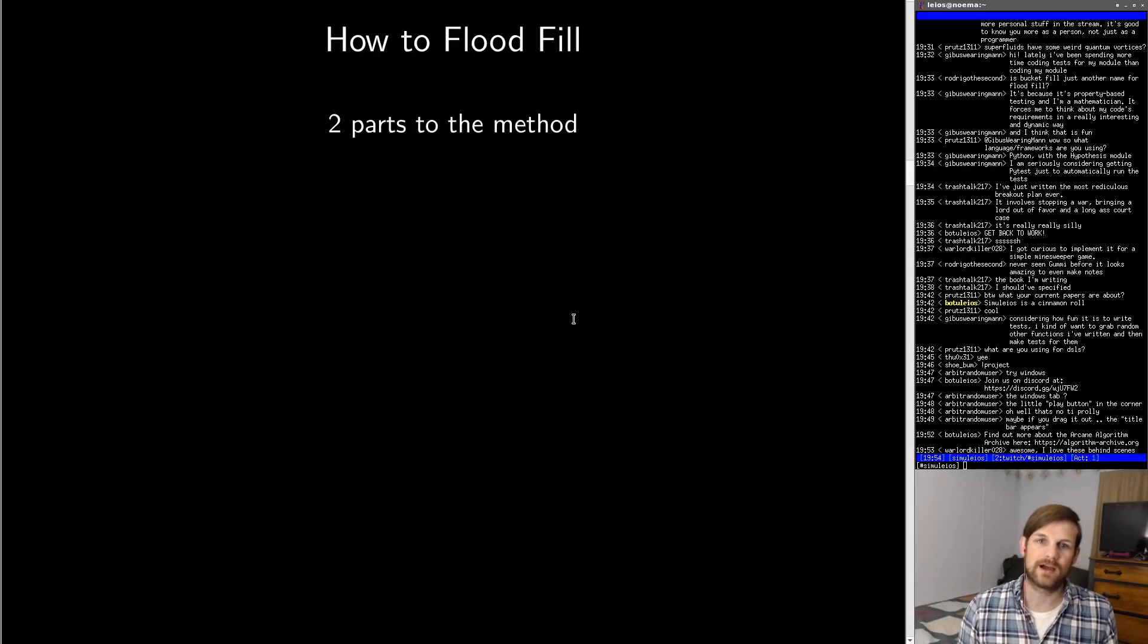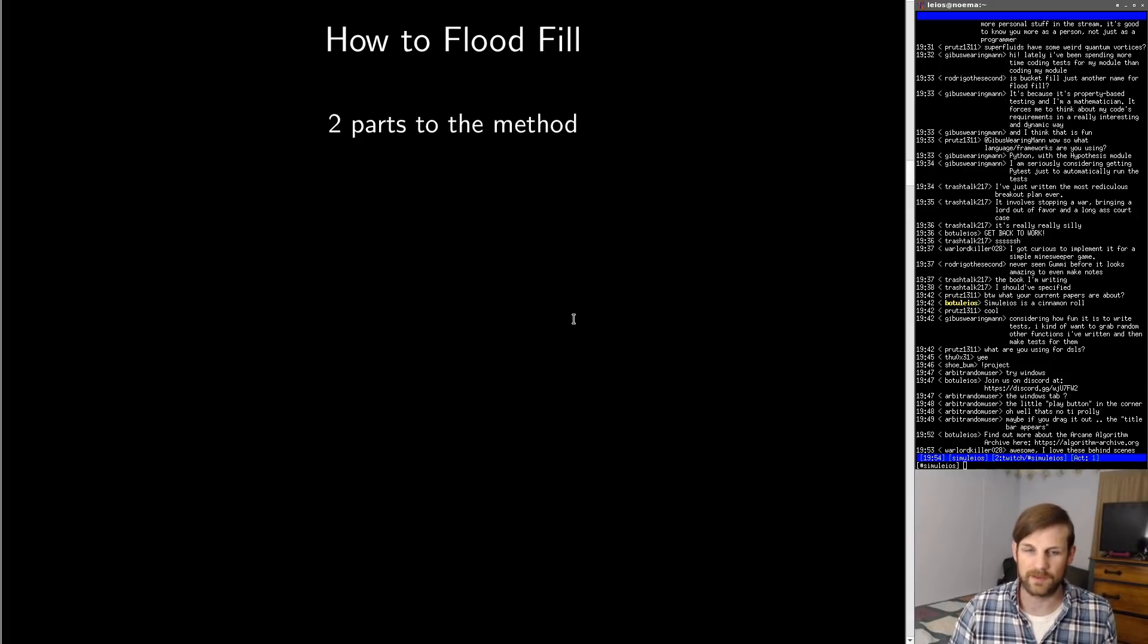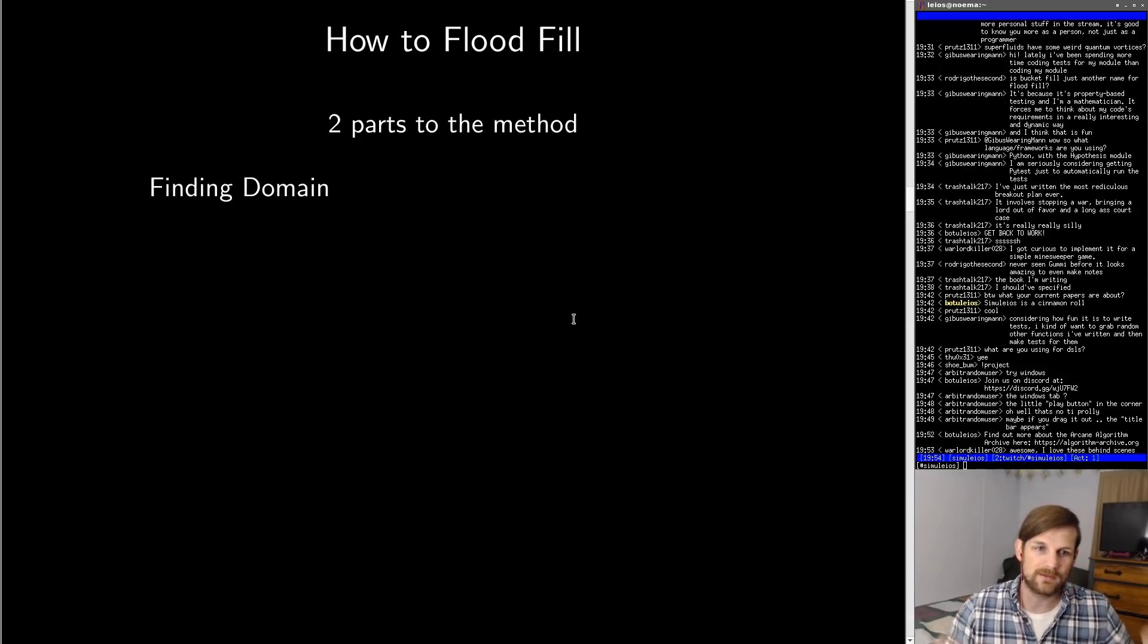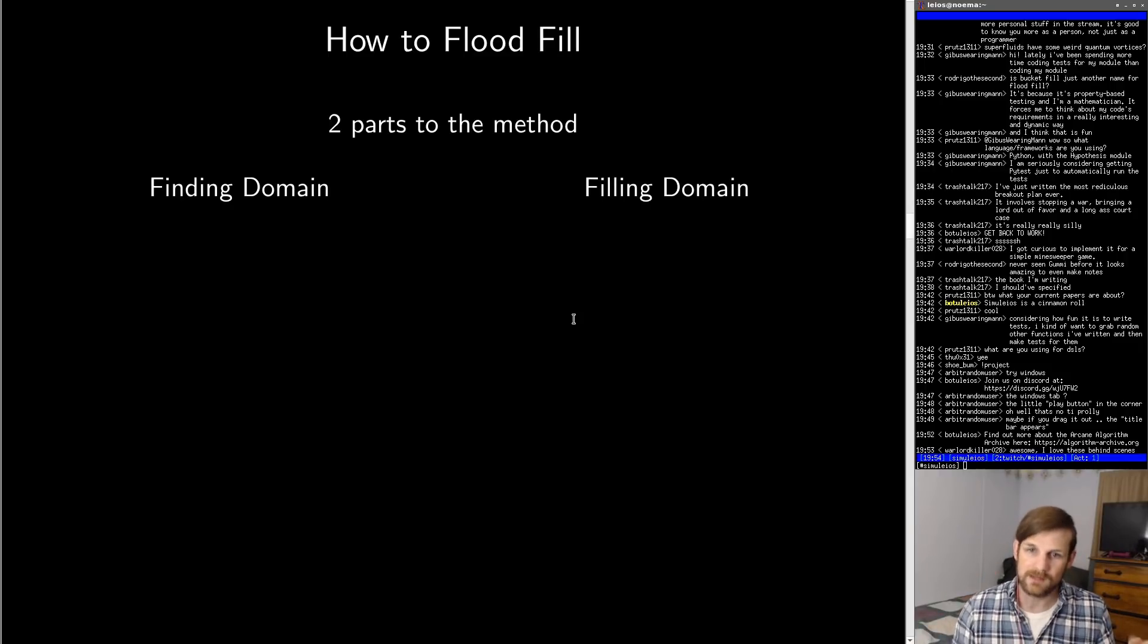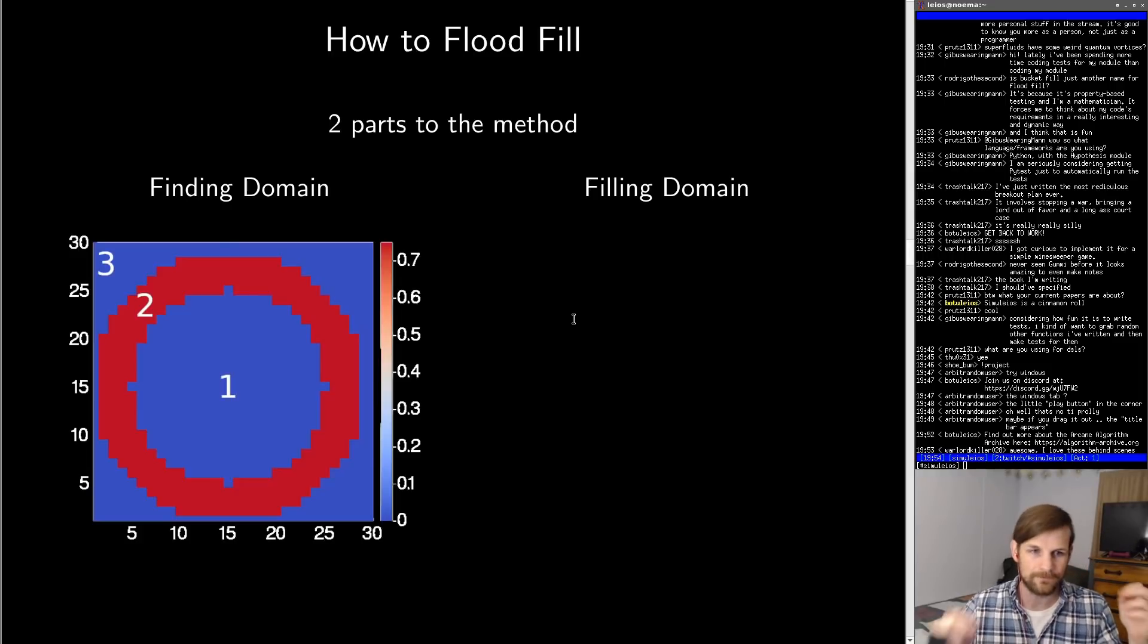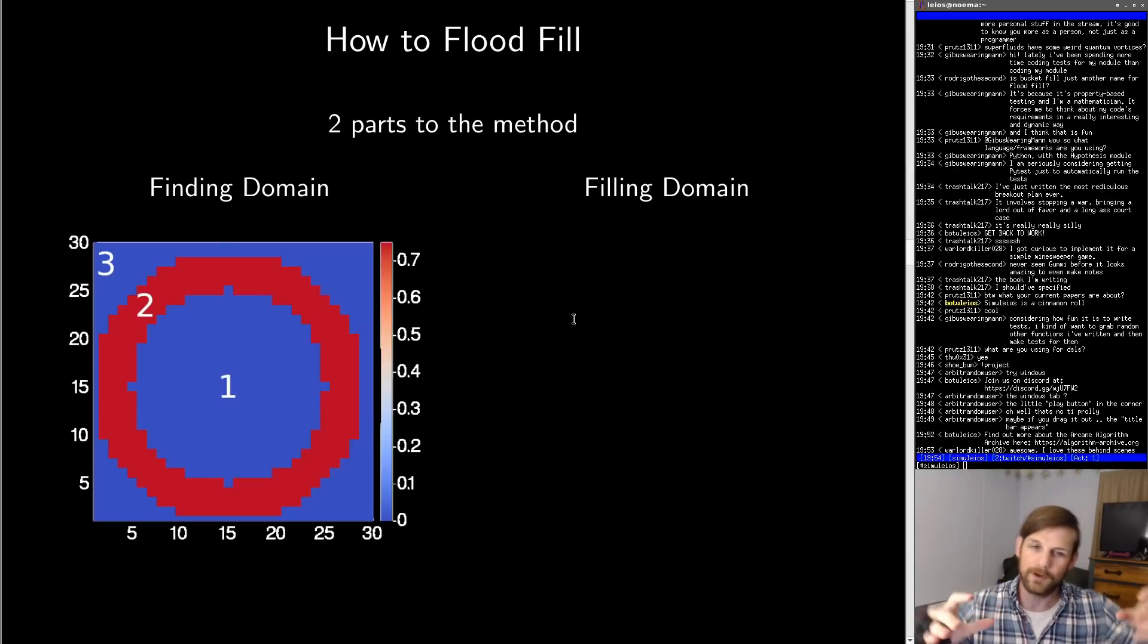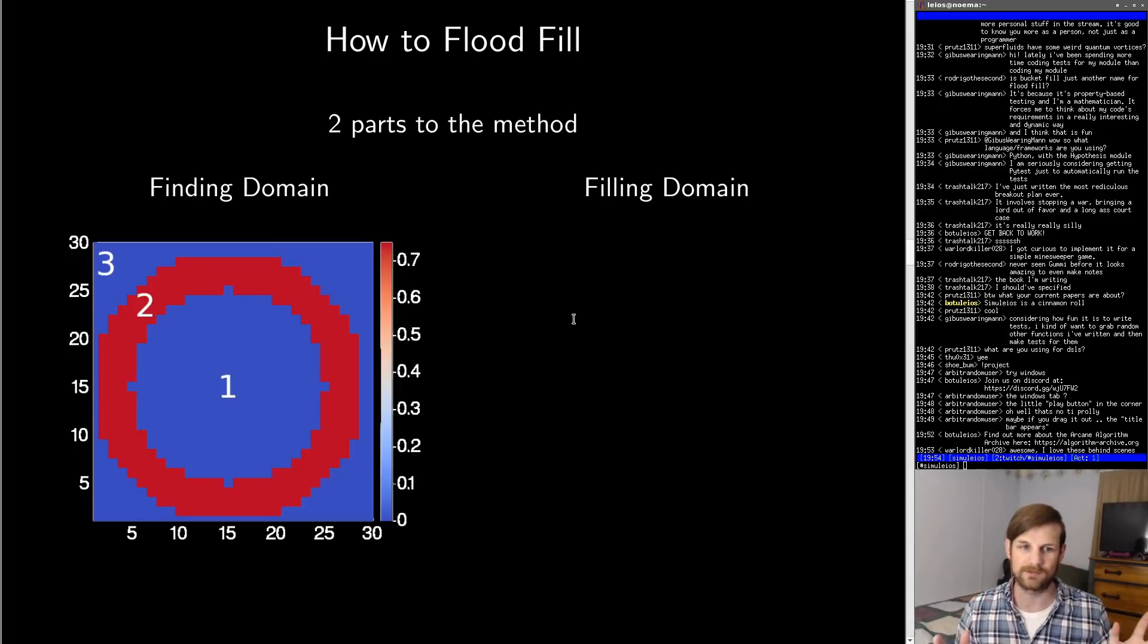Now I want to talk to you guys about how exactly you flood fill. There's basically two parts to this method. The first part is finding the extents of the domain that you want to fill. The second part is then filling that domain. We'll talk about the first part first. Essentially let's go back to that circle, but we're going to make it really low resolution so you can see the pixels.